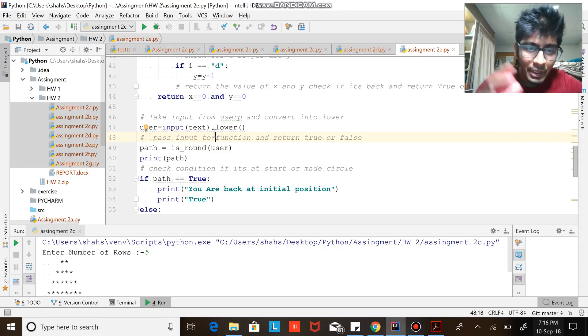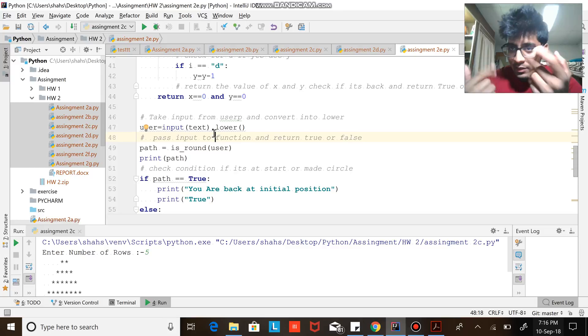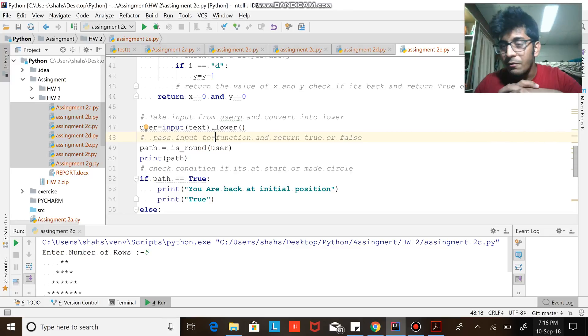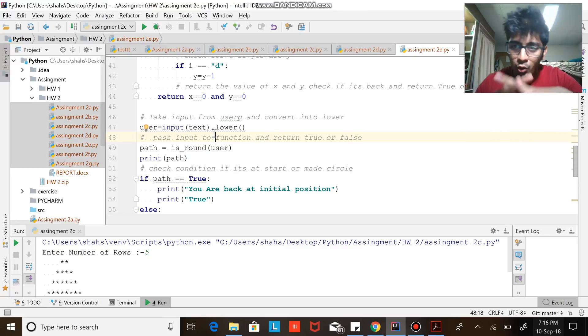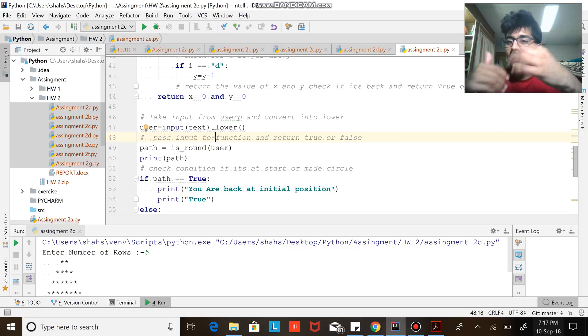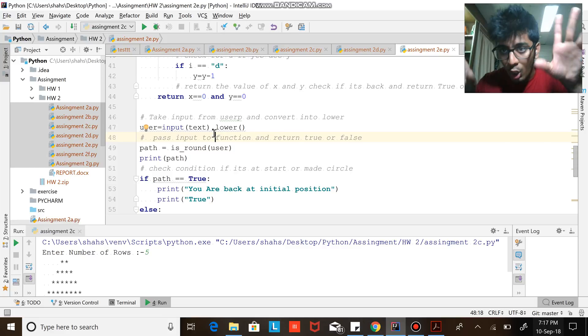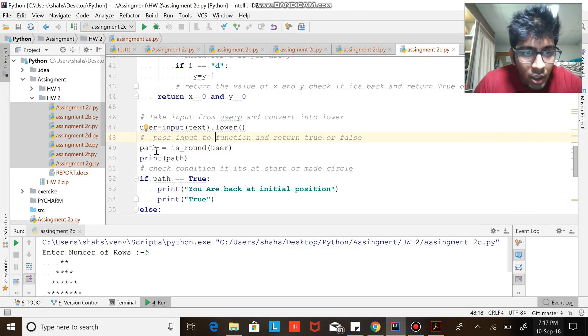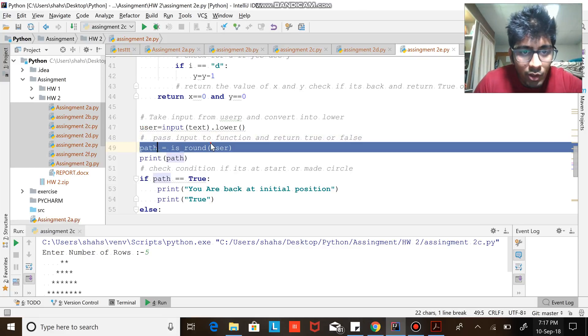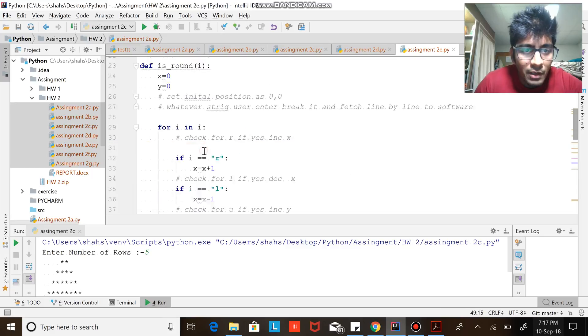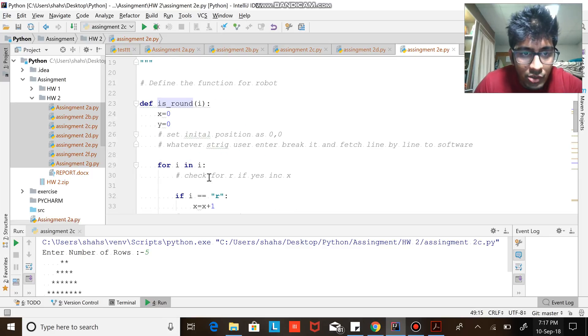Now the main logic here is: take the input - it's in a string format. If you enter 'udu', that's in a string format. We need to break that into a list and then access the individual elements of the list. That's the logic behind this. So path is equal to user input - whatever string you enter, give it to my function.